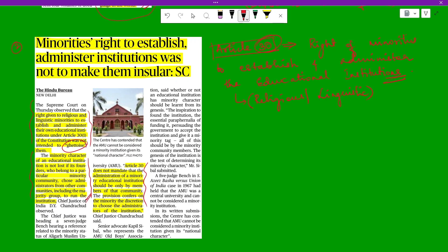If you don't read this article carefully, UPSC can mislead you with a statement like 'Article 30 — the right to establish and administer educational institutions — is applicable only to religious communities.' You have to be very careful. Article 30 belongs to both religious and linguistic minorities.